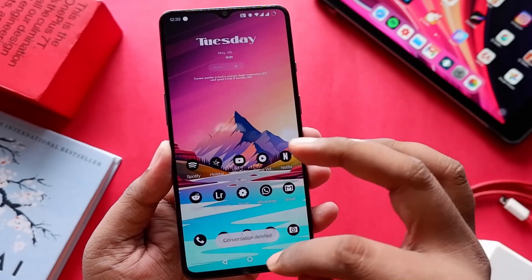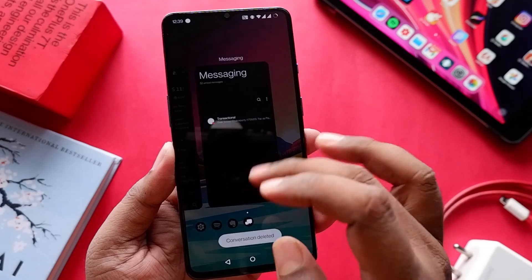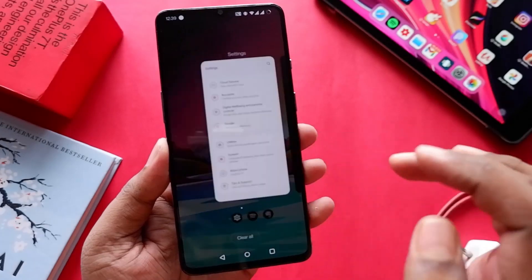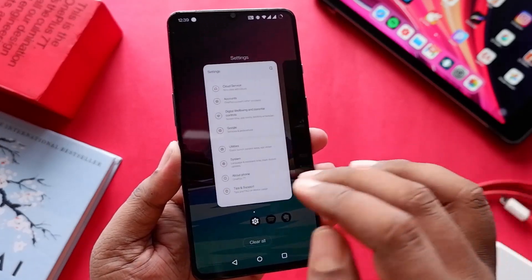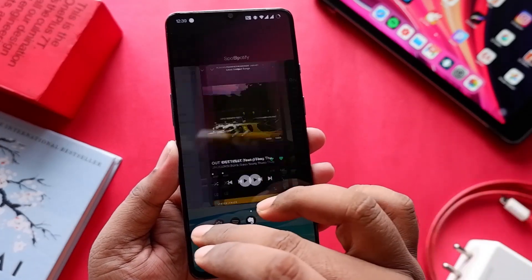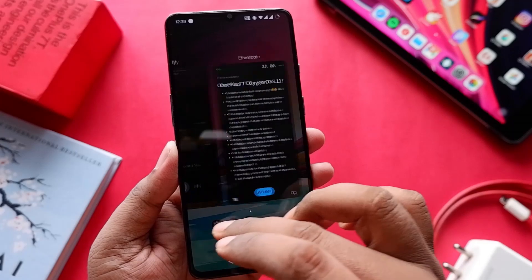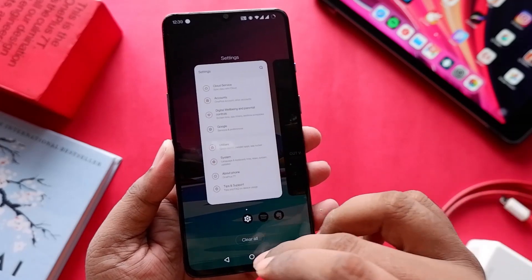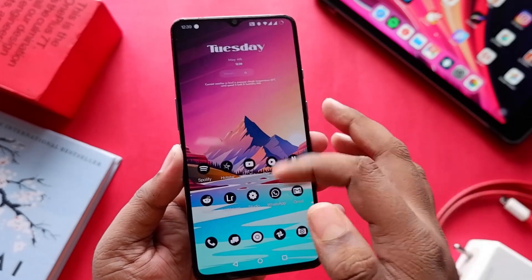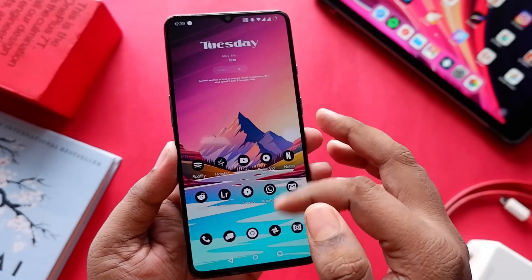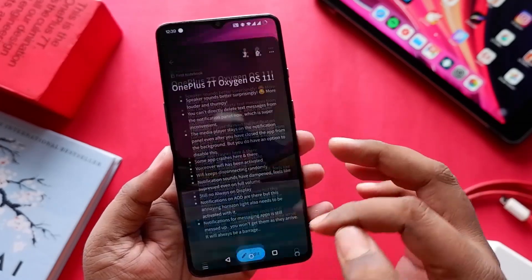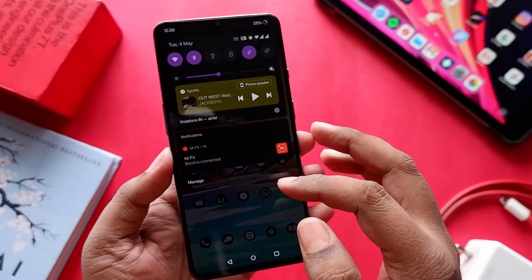Also, notifications are still completely messed up. In messenger apps like WhatsApp, you won't get notifications for every text that you receive, and once you open the app you'll be hit with a barrage of notifications, which is very annoying.